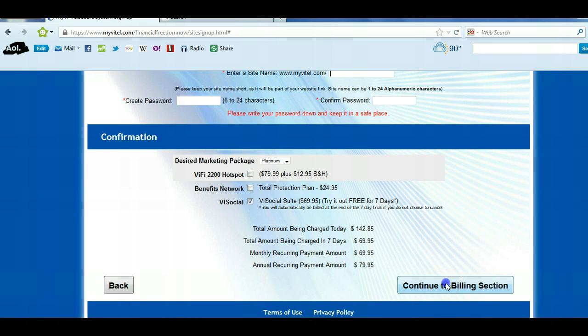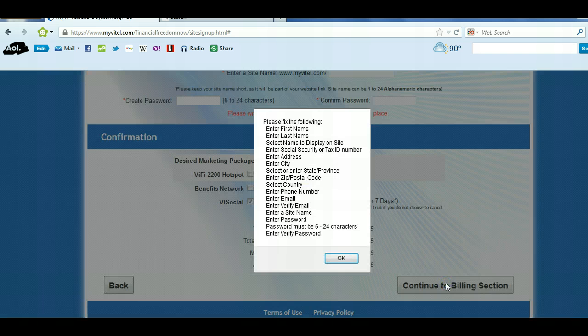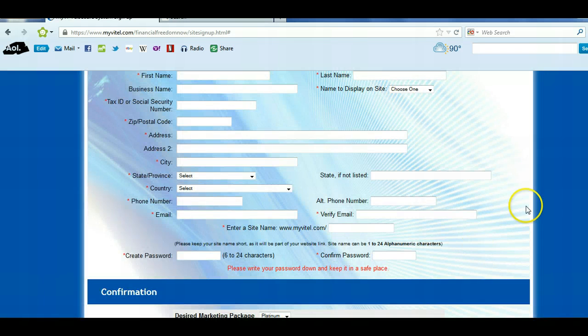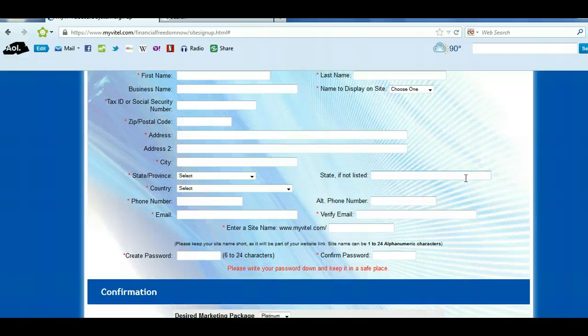Continue to the billing section. I can't continue to that section because I'm already a member, but when you get there, all you're going to do is put in your credit or debit card information and personal billing info. Push continue, submit — boom, you're in Vitel. Congratulations!